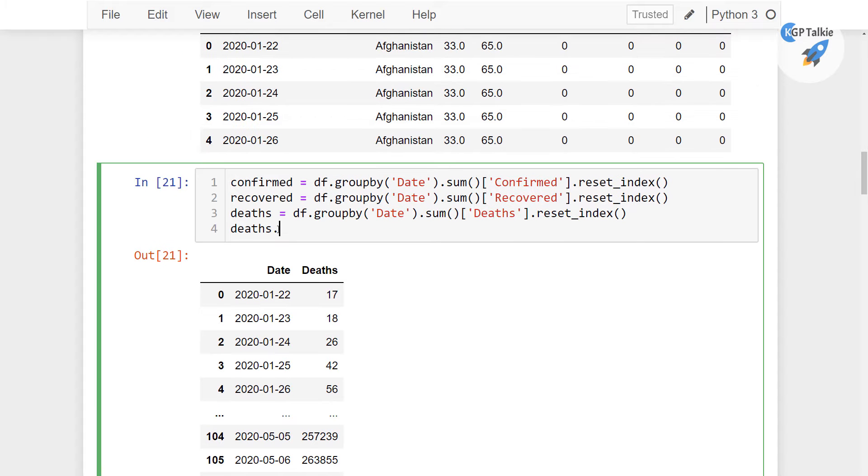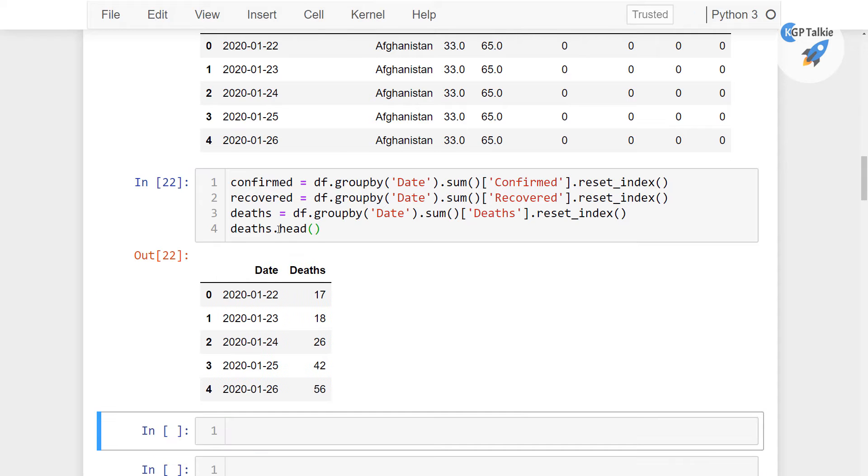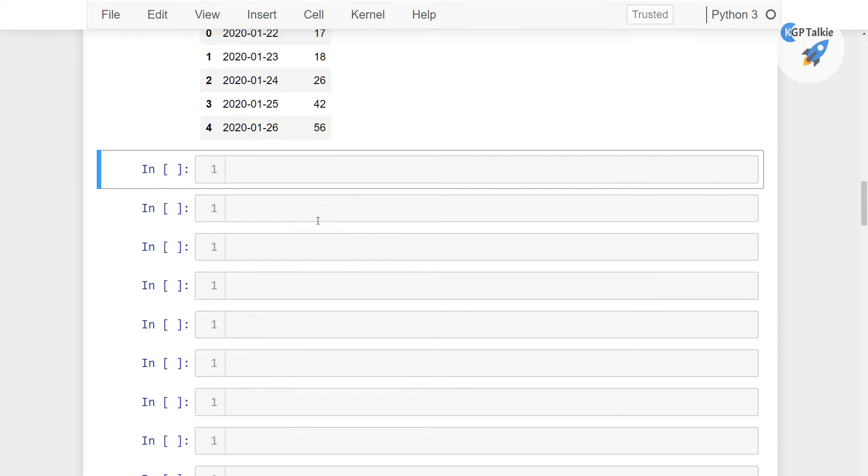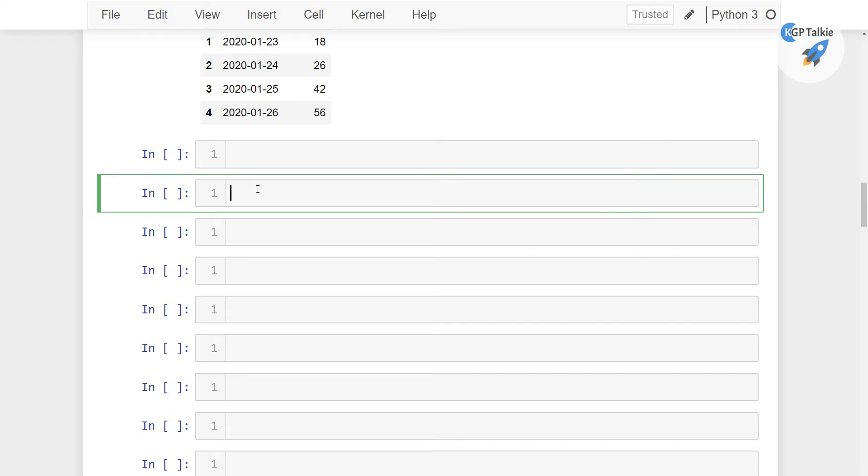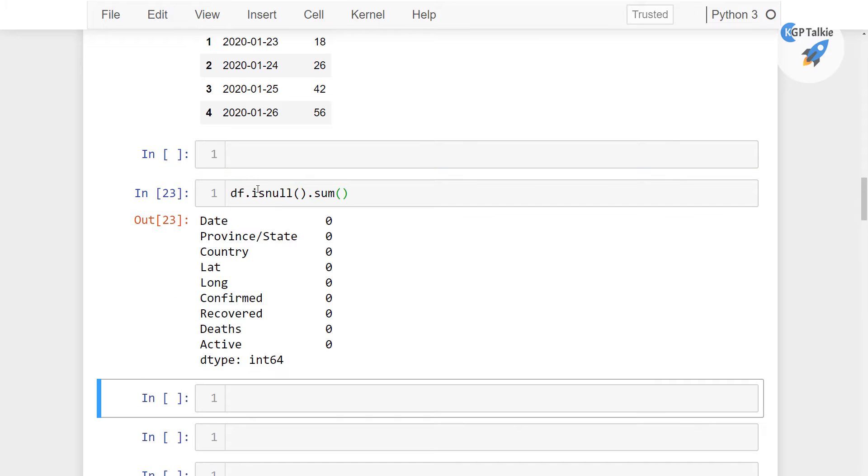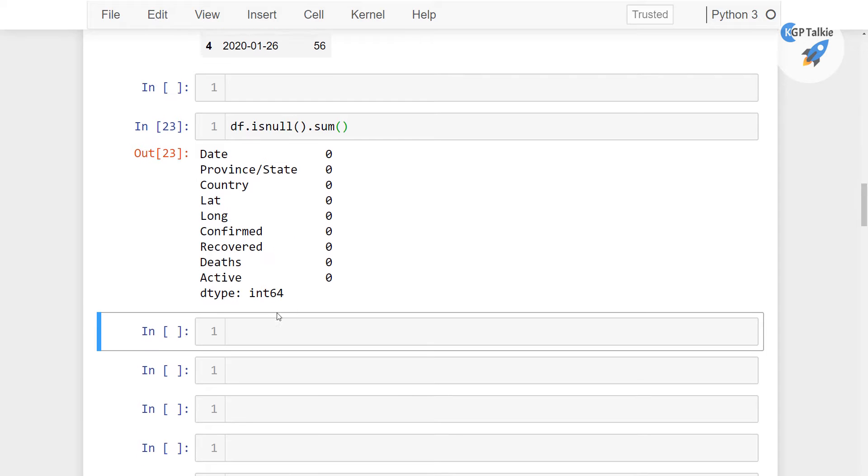Let's go ahead and take just a few lines of this head so that we can save some space here. Now let's go ahead and see if there are any null values present in our clean version of the COVID dataset. You can check that with isNull and then sum. With this we see that there are no null values present in this DF dataframe.